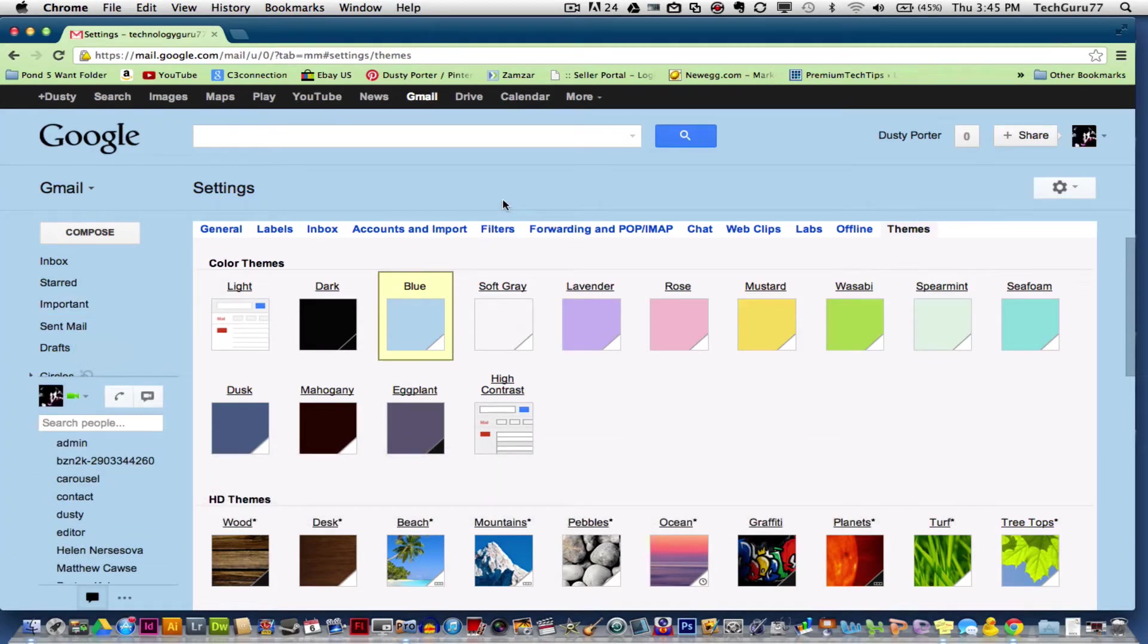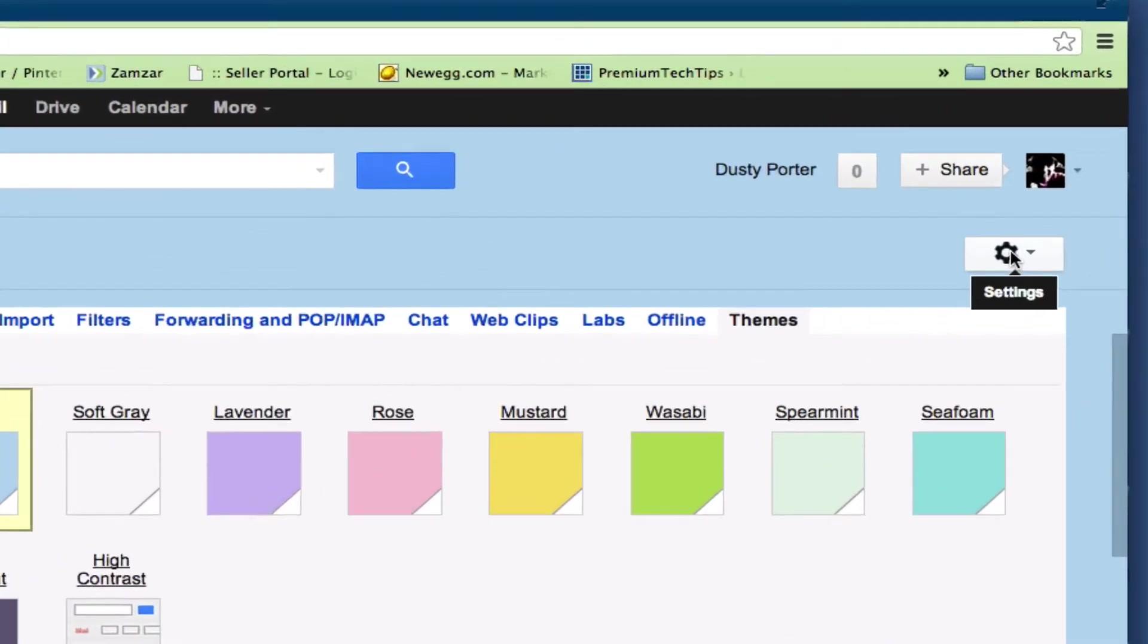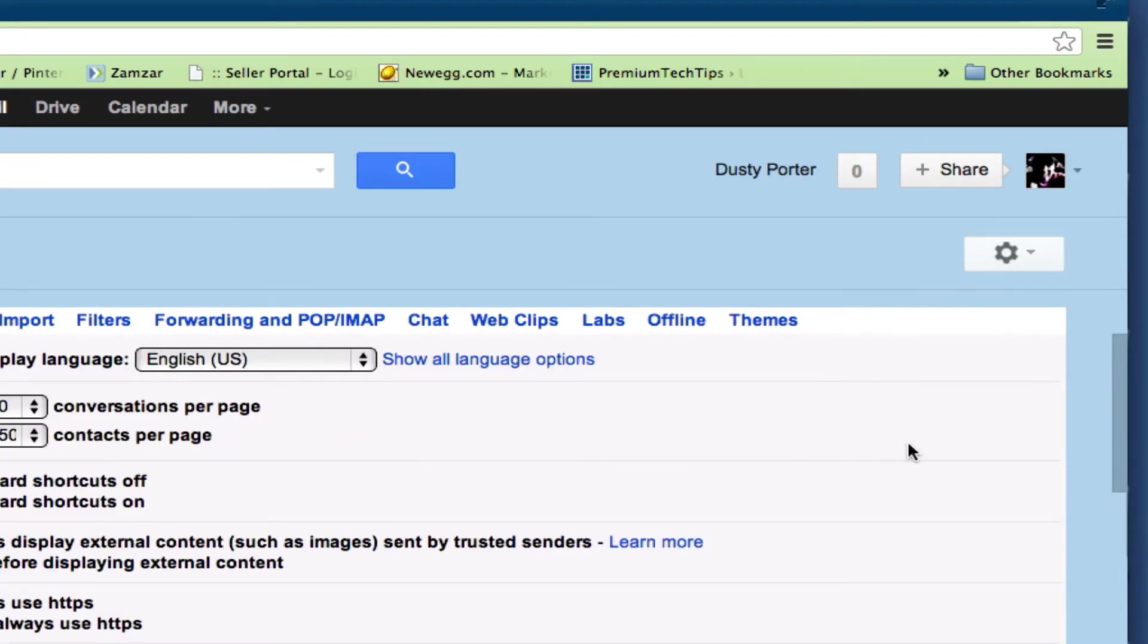In order to do that, log into your Gmail account and then go up to the little cogwheel here, which is the settings tab. Click on that and then go to your settings, which will be right down here.